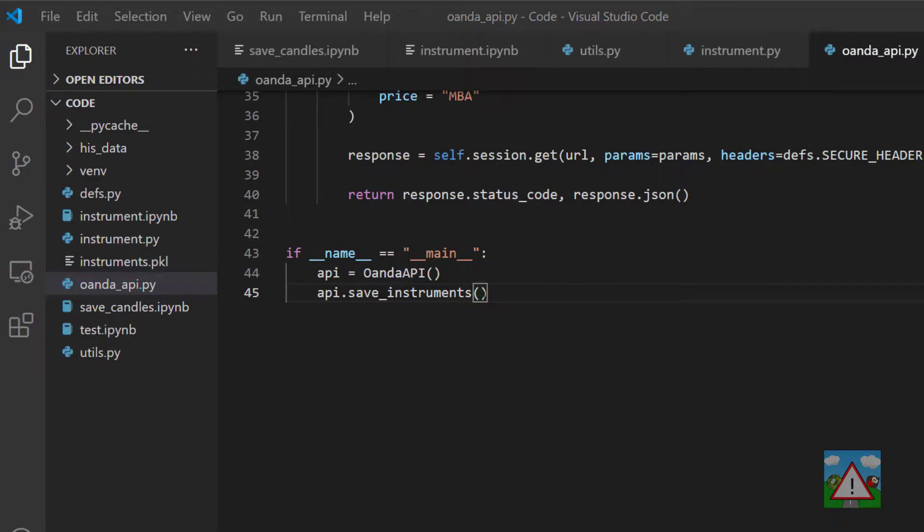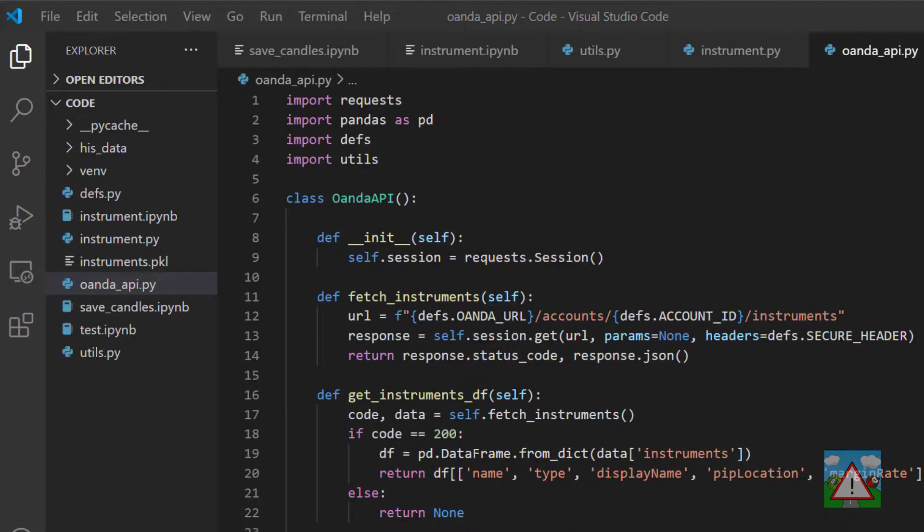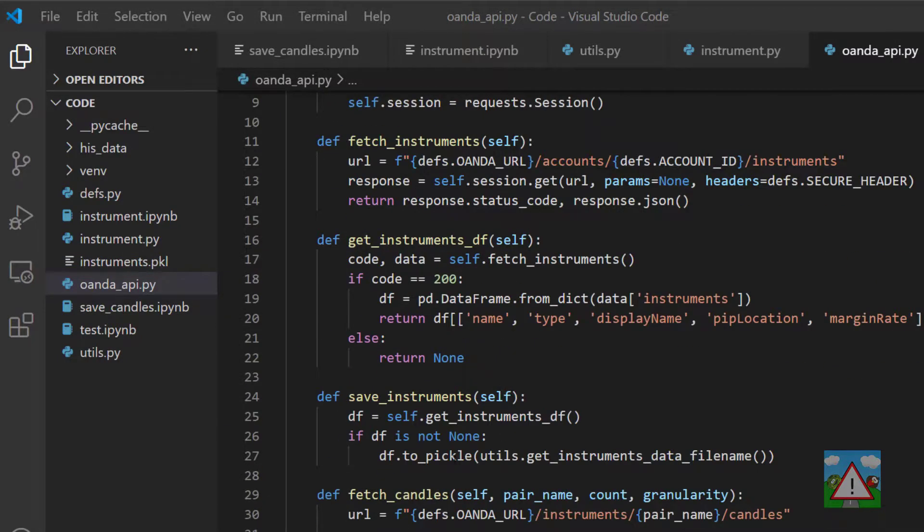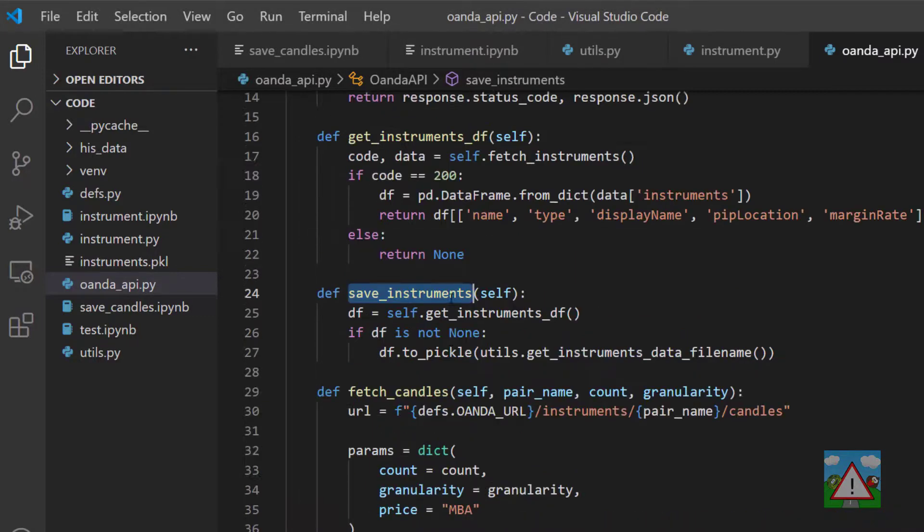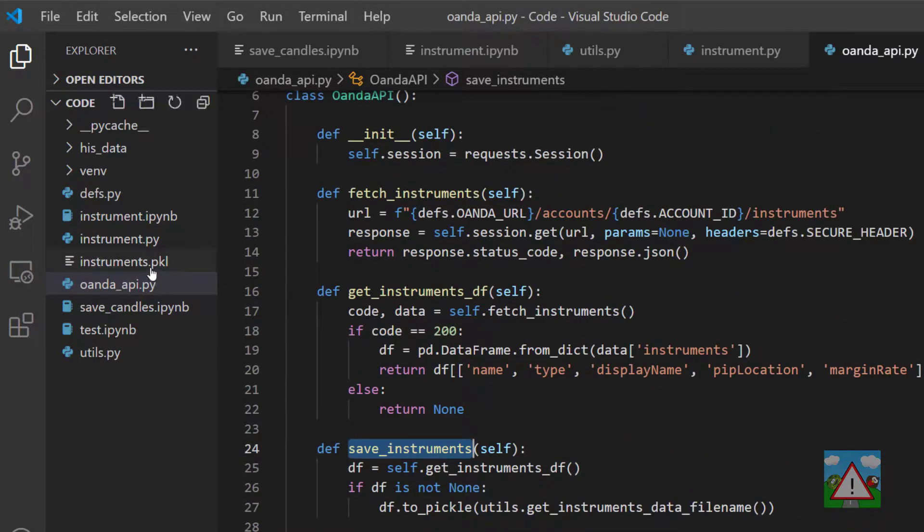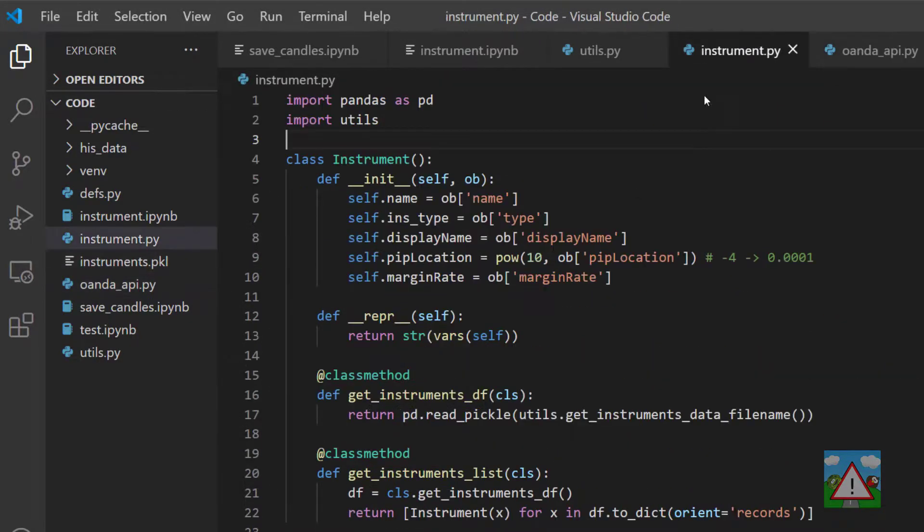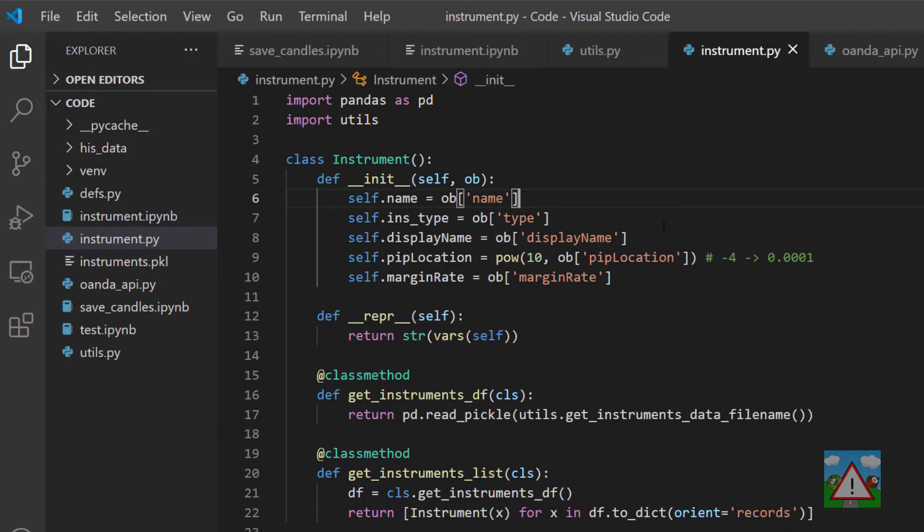So we've come quite a long way then, we've managed to create a class for the OANDA API which can get us some candles if we need and can also update the tradable instruments anytime we need into a file. We've created ourselves an instrument class and now we've mapped out some basic functionality, we can start setting about analyzing the actual price data and building some trading strategies. So thanks very much for watching and see you in the next video.